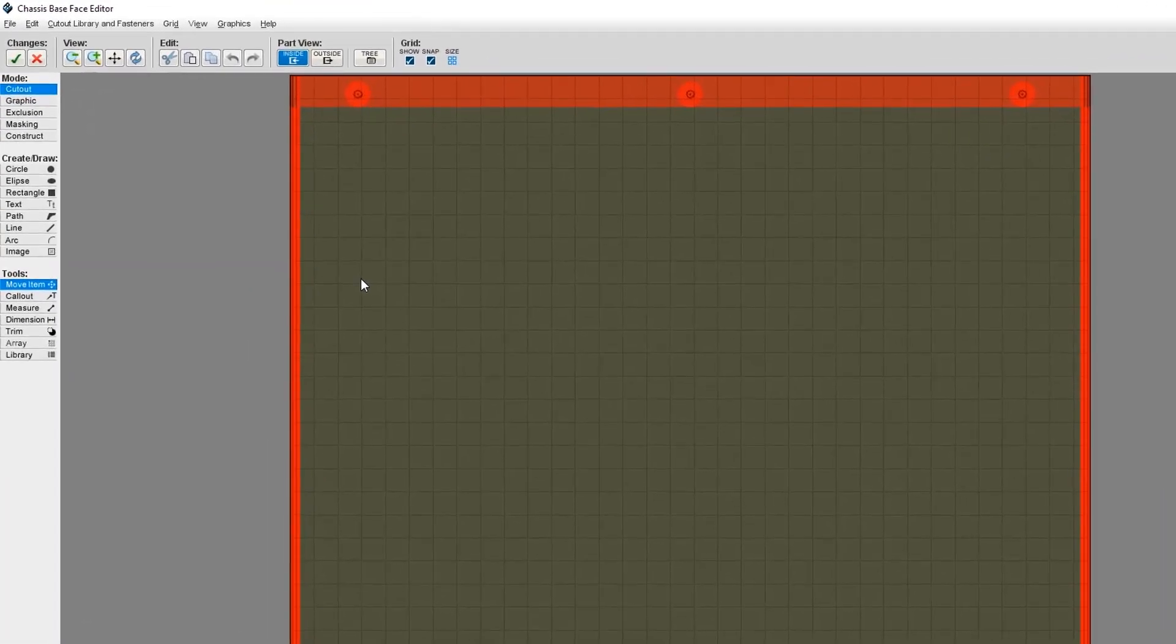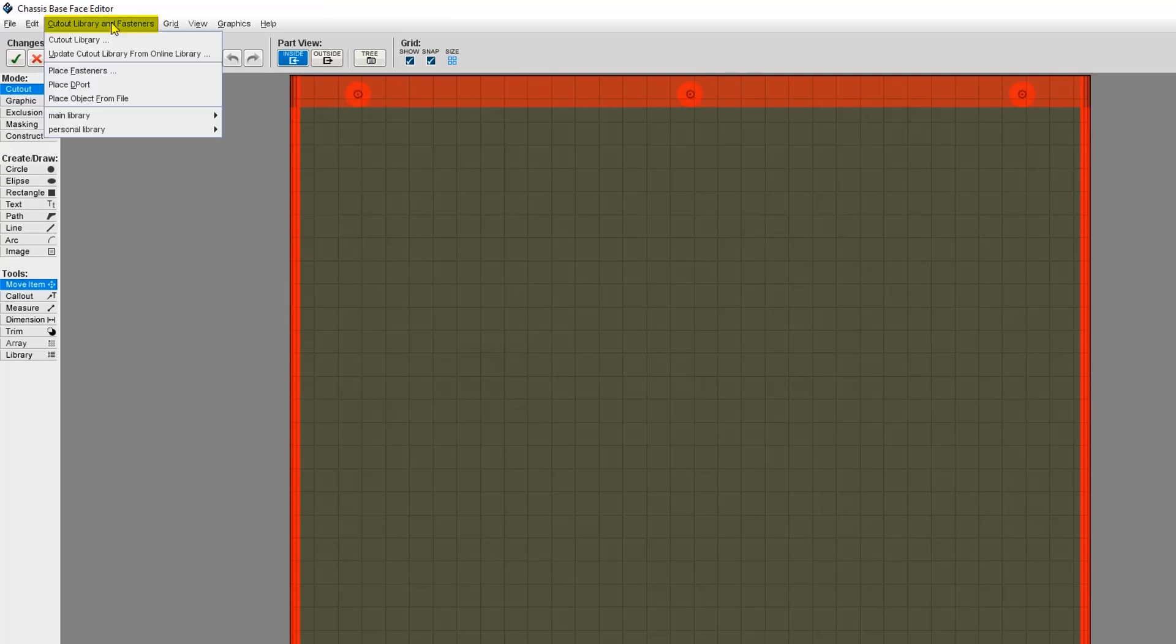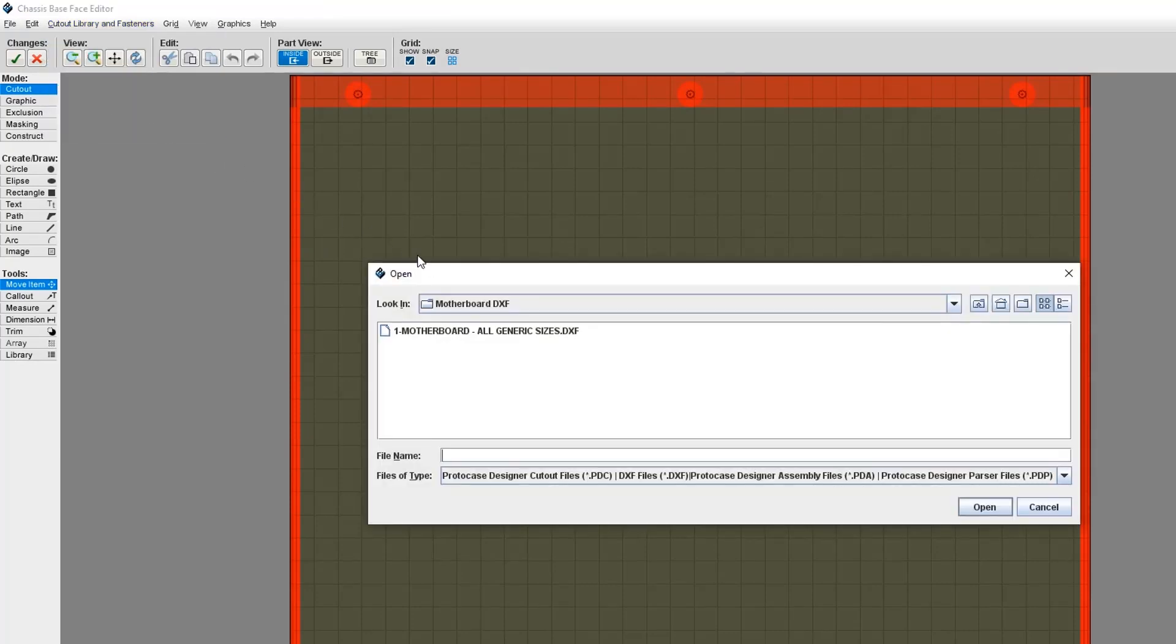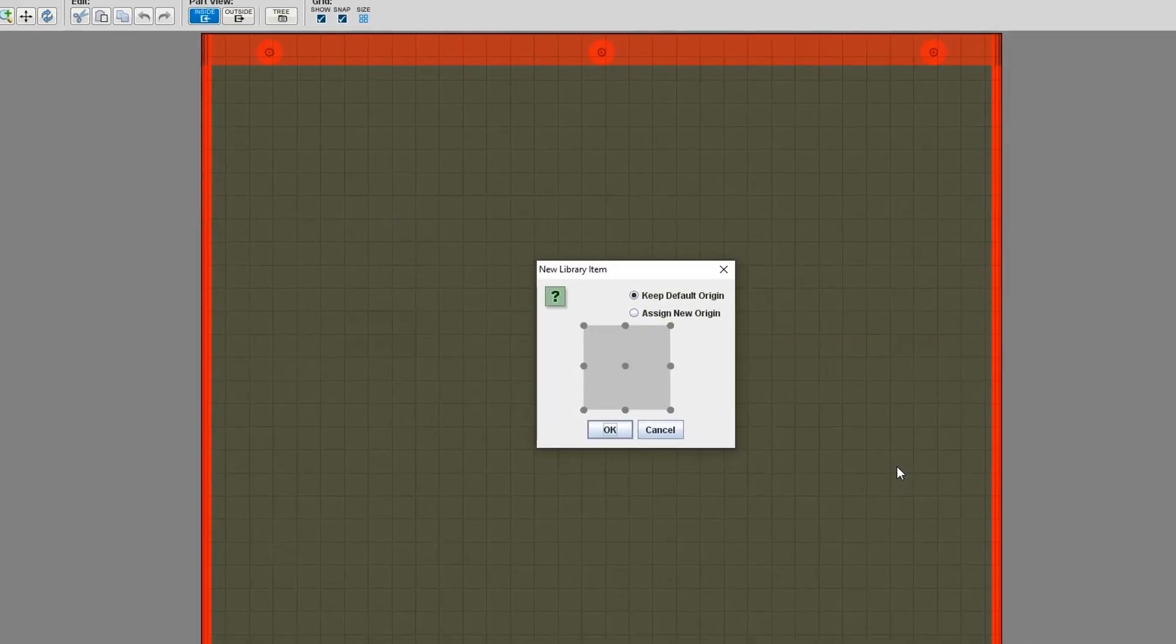Okay, so now I'm in the face editor. In the top menu, choose Cutout Library and Fasteners, then Place Object from File. I'm going to browse to the DXF file I saved, select the file, then click Open.